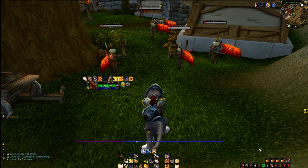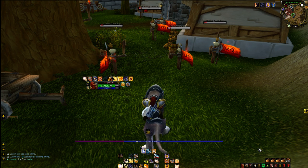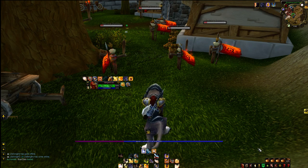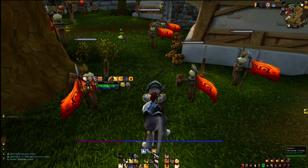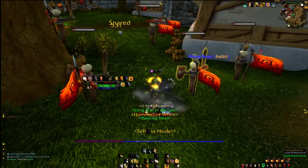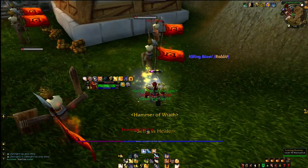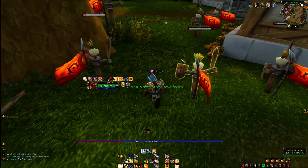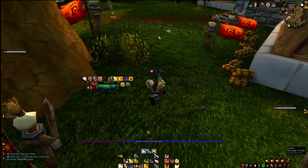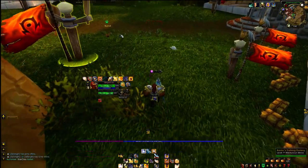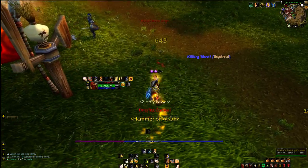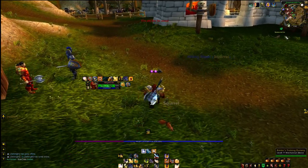One of the main ones I use, which you see on the Druid sometimes, is my text add-on: Mik's Scrolling Battle Text, or MSBT. I think that's what it is.